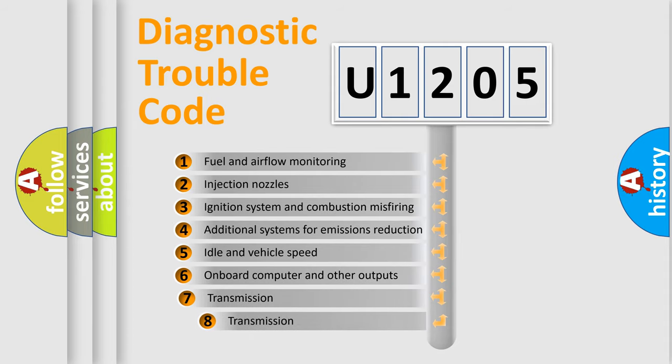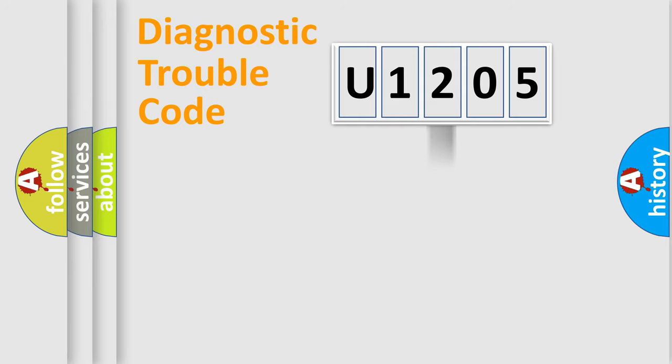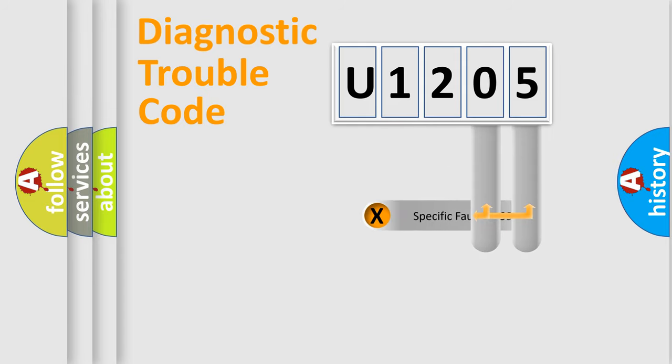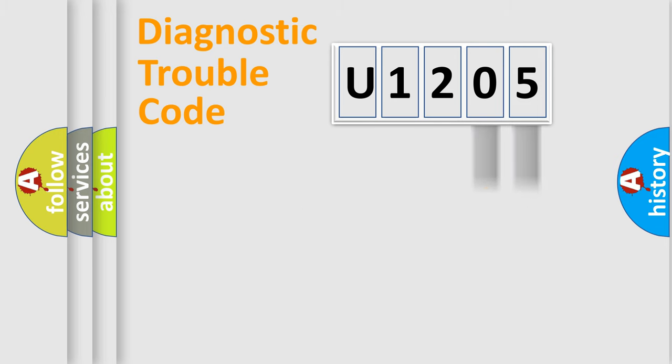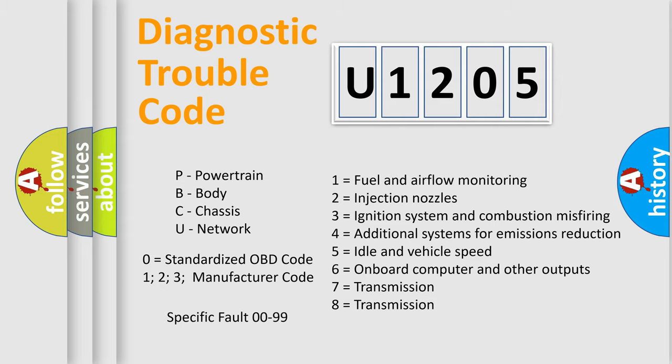The third character specifies a subset of errors. The distribution shown is valid only for the standardized DTC code. Only the last two characters define the specific fault of the group. Let's not forget that such a division is valid only if the second character code is expressed by the number zero.